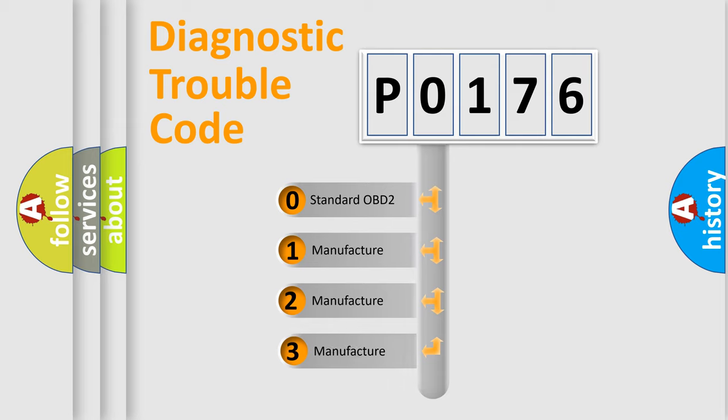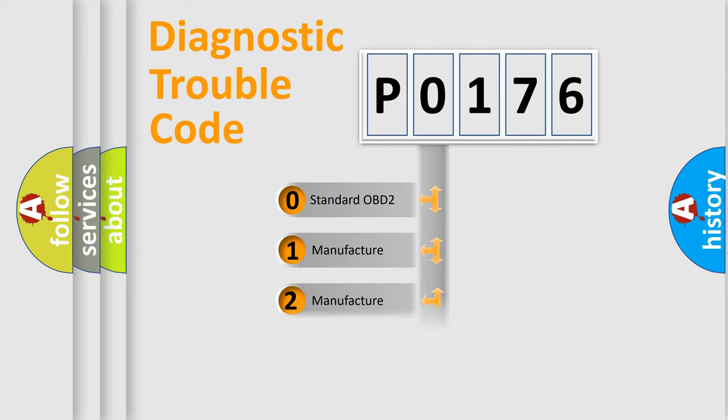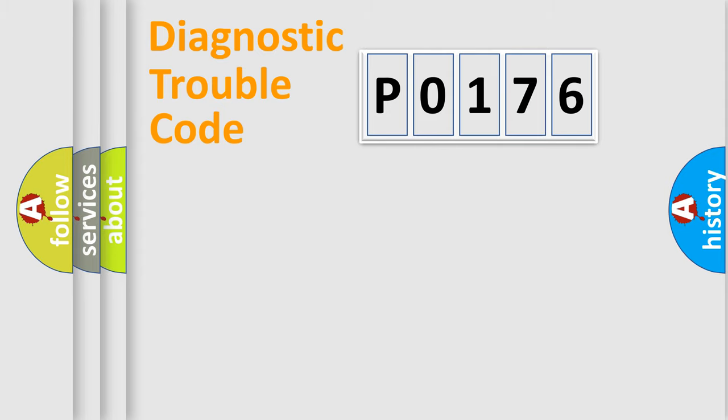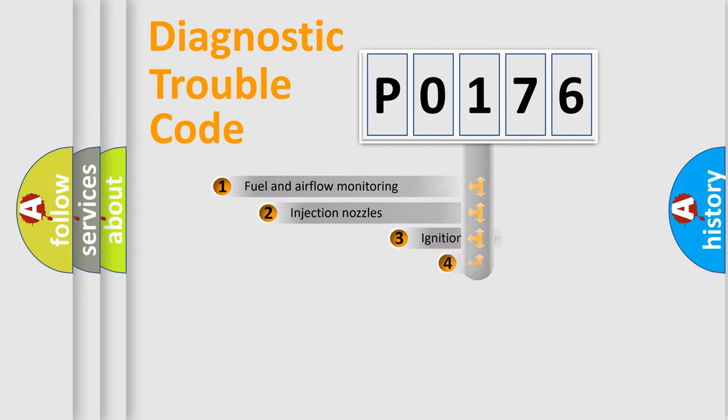If the second character is expressed as zero, it is a standardized error. In the case of numbers 1, 2, or 3, it is a more prestigious expression of the car specific error.